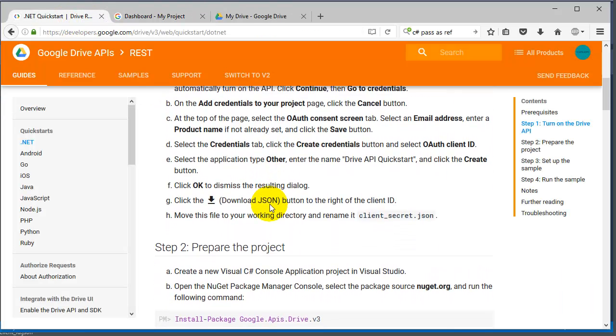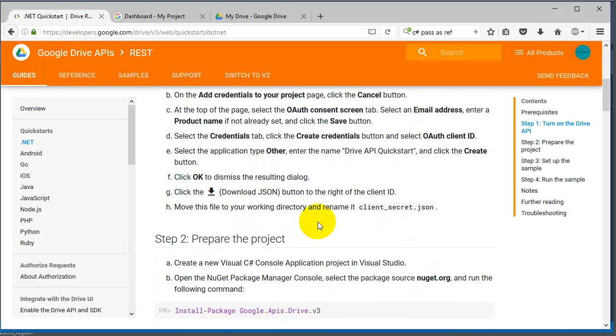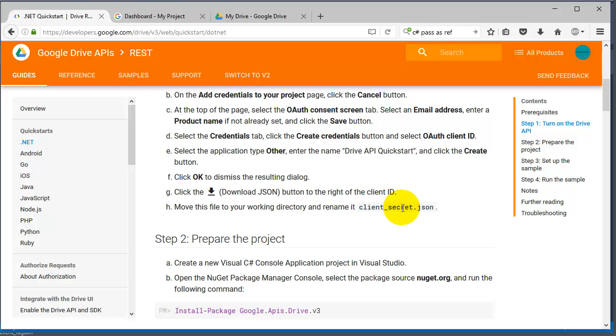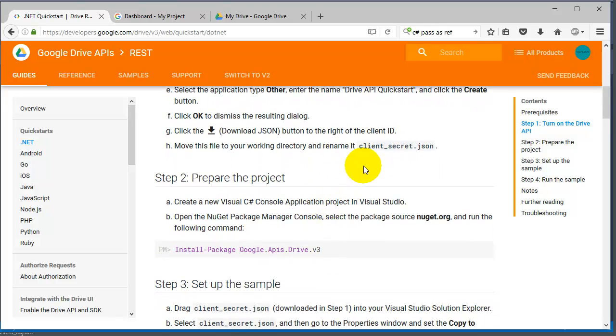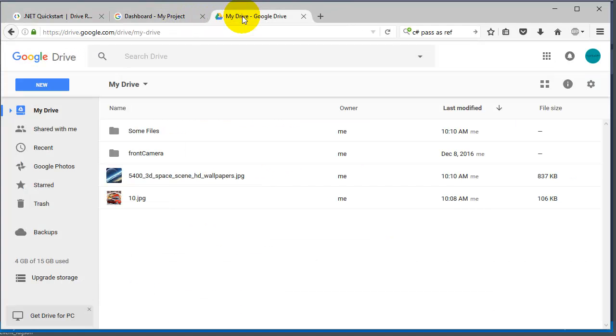Once you have that file, according to this document you can rename it to client_secret.json. In my case I didn't rename it, I just left it as whatever it gave me back.